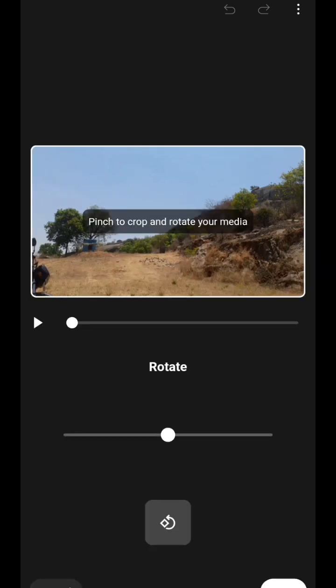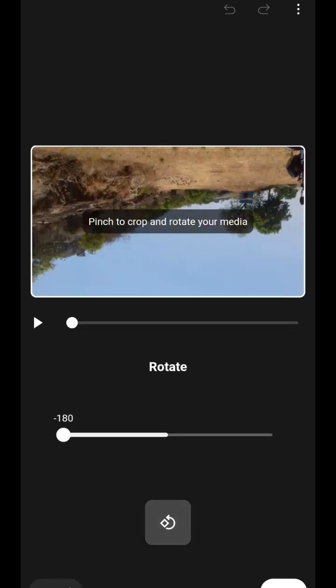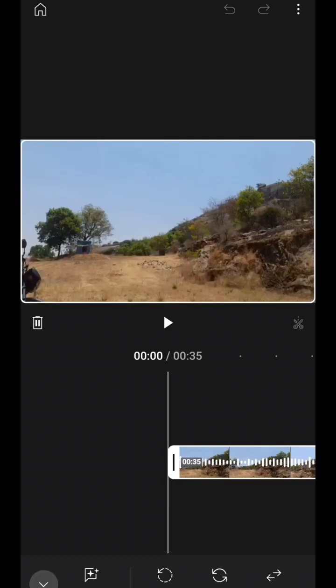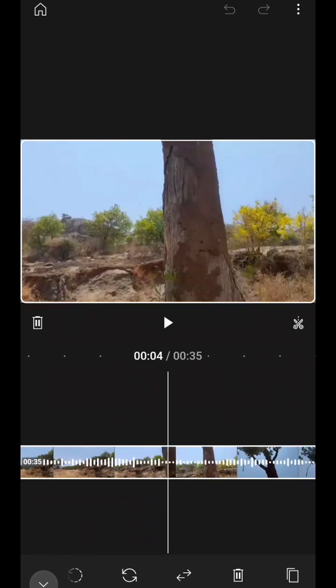You can also rotate the video. See here — it will rotate as well. After rotating, there is Replace: you can replace the video by clicking another video. You can also add clips, rearrange the clips, delete them, or duplicate them.